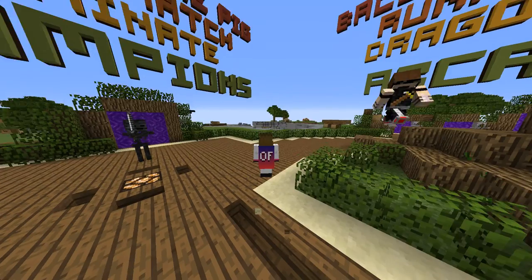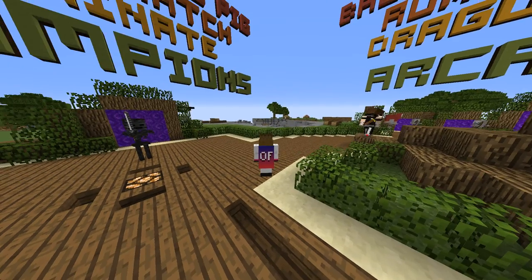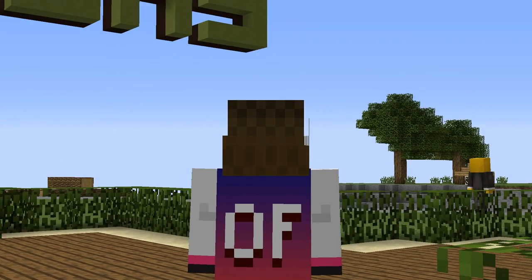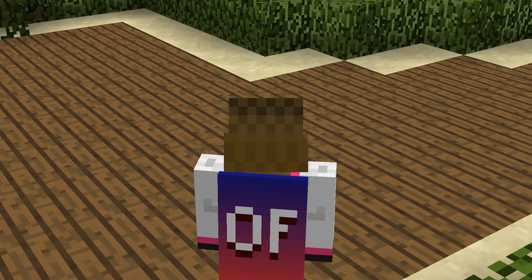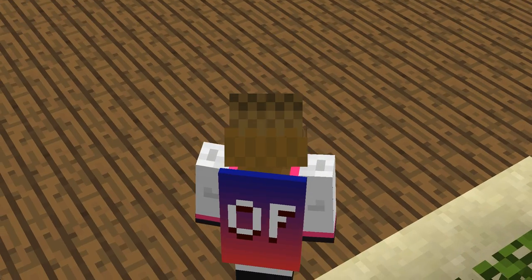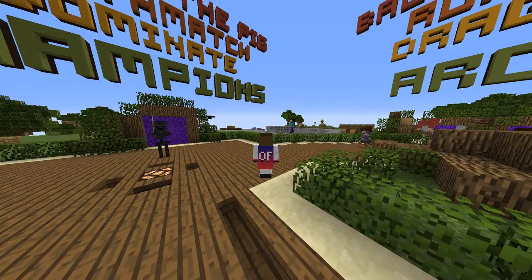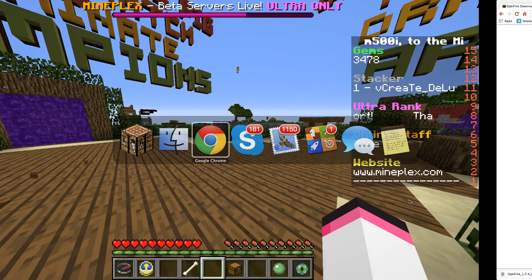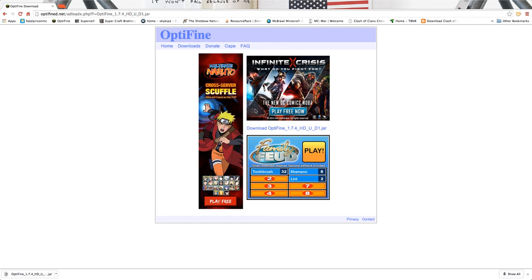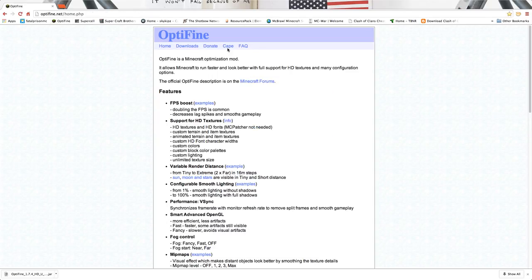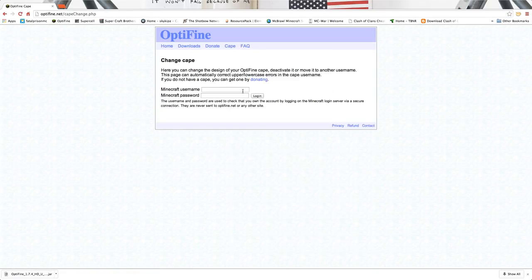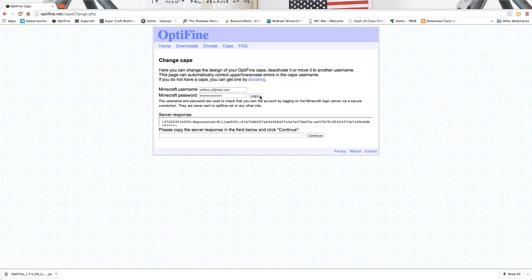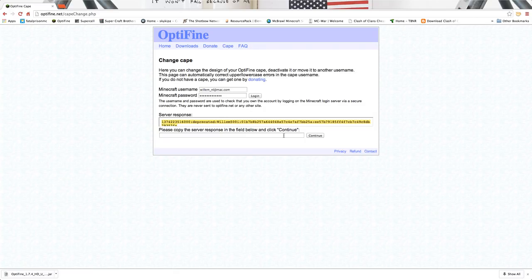Also, I got this cape by spending ten dollars on the Optifine website. I'm going to show you that right now. So go back to Optifine, if you click cape, you type in your login, and then you can type this in but I like to copy it.